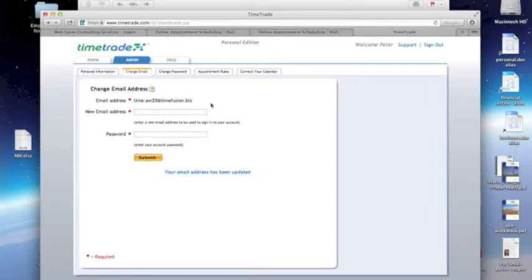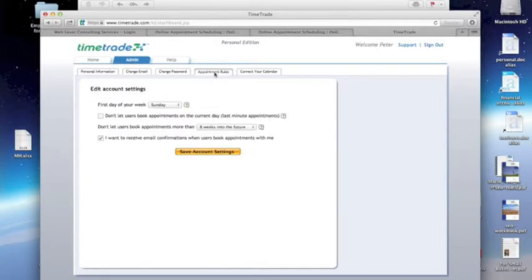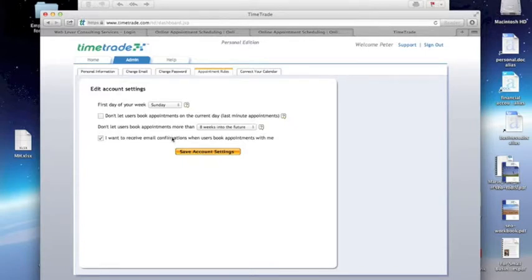Also, the appointment confirmations that TimeTrade sends to me will be sent to that email address. And while I'm here, I'm just going to go check and verify that, in fact, this box is checked under the Appointment Rules tab, indicating that I want to receive email confirmations. This is how TimeFusion finds out about new appointments.